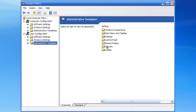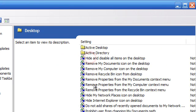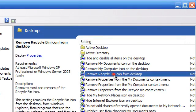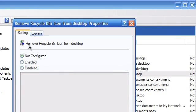Now under the settings tab, double click on the desktop and choose the option which says remove recycle bin icon from desktop. Double click on that.